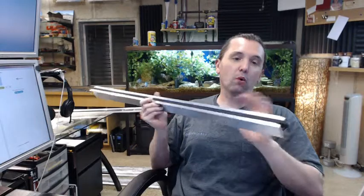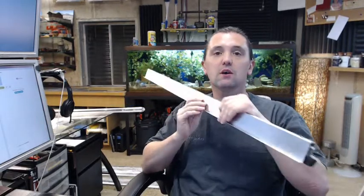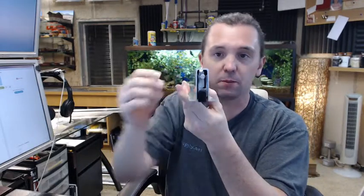A mortise mount type is used when you are going to route a channel into the bottom of the door and this one would be appropriate for a wood door, a non-fire-rated wood door because you are going to mortise the channel in the bottom of the door.